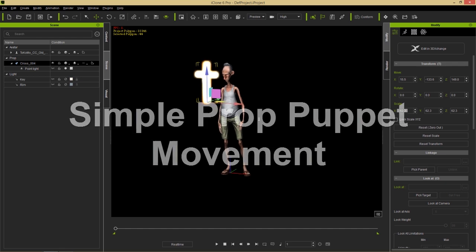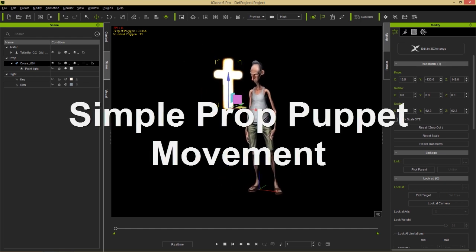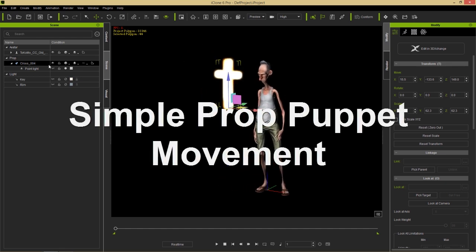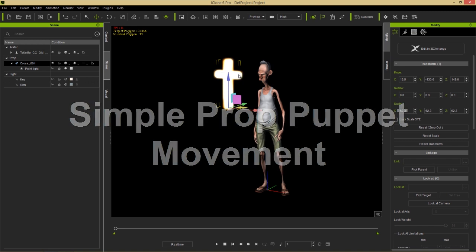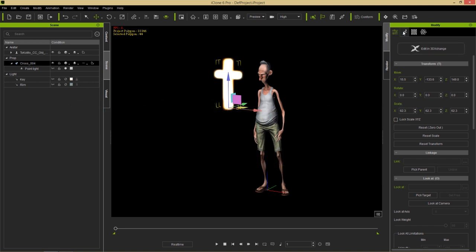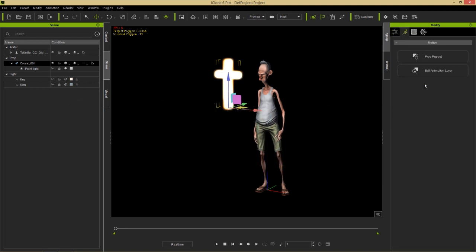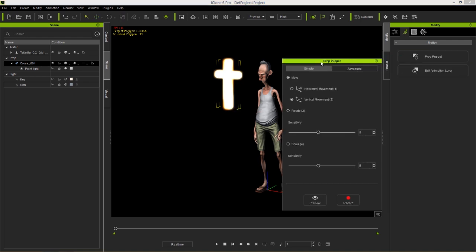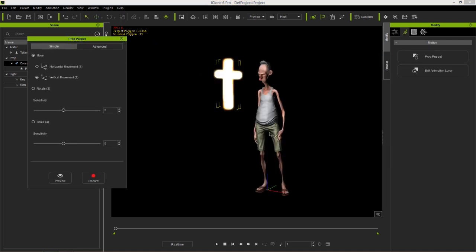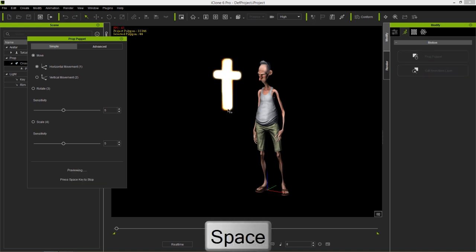Now let's take a look at the Prop Puppet tool. With the cross selected, go over to the Motion tab and you have a tool called Prop Puppet - let's select that. We have two sections here: Simple and Advanced. The Simple section handles movement - for horizontal movement, if I select it and press Space to preview, you can see I can move the cross horizontally.